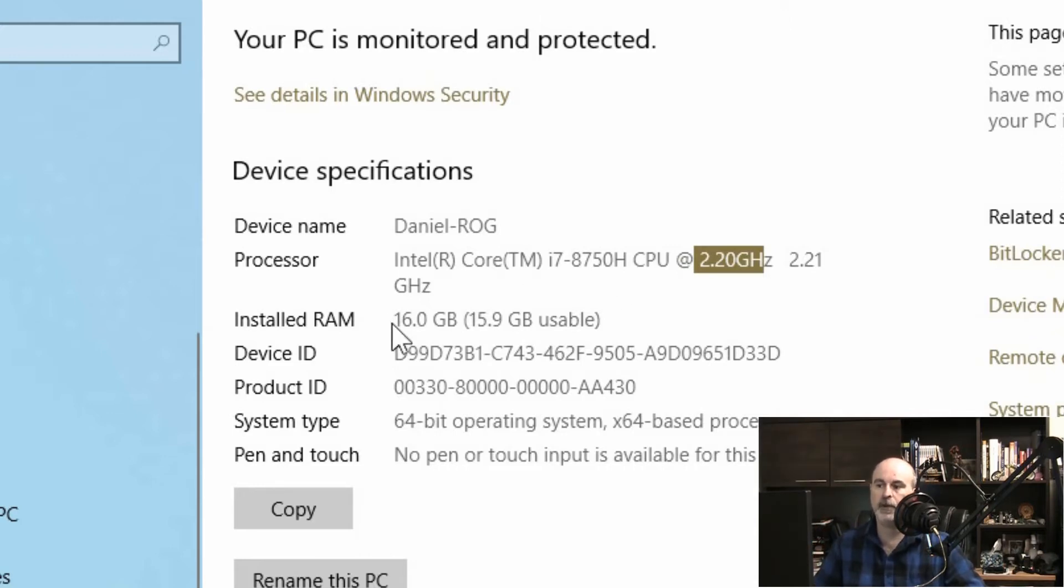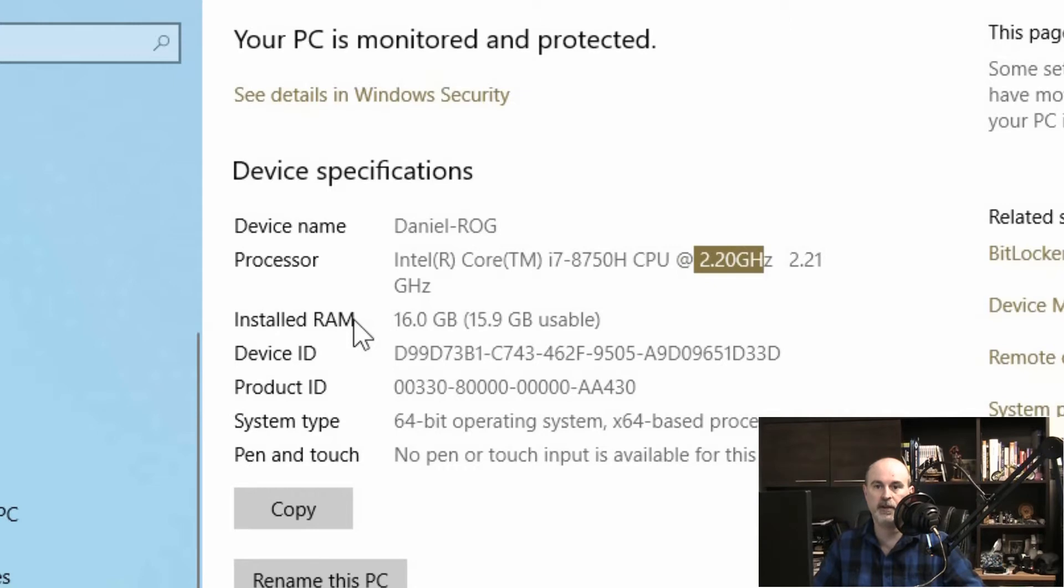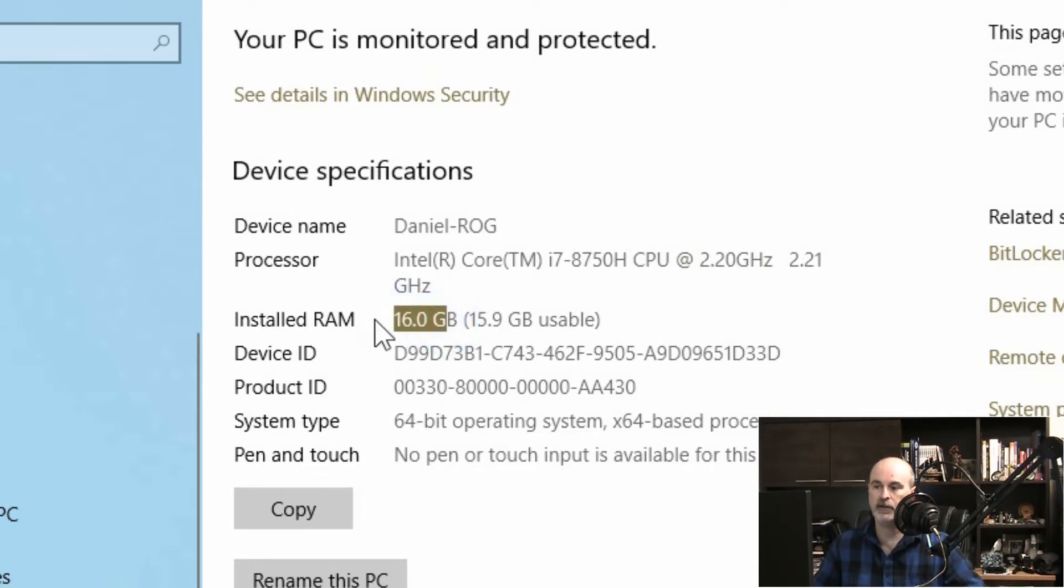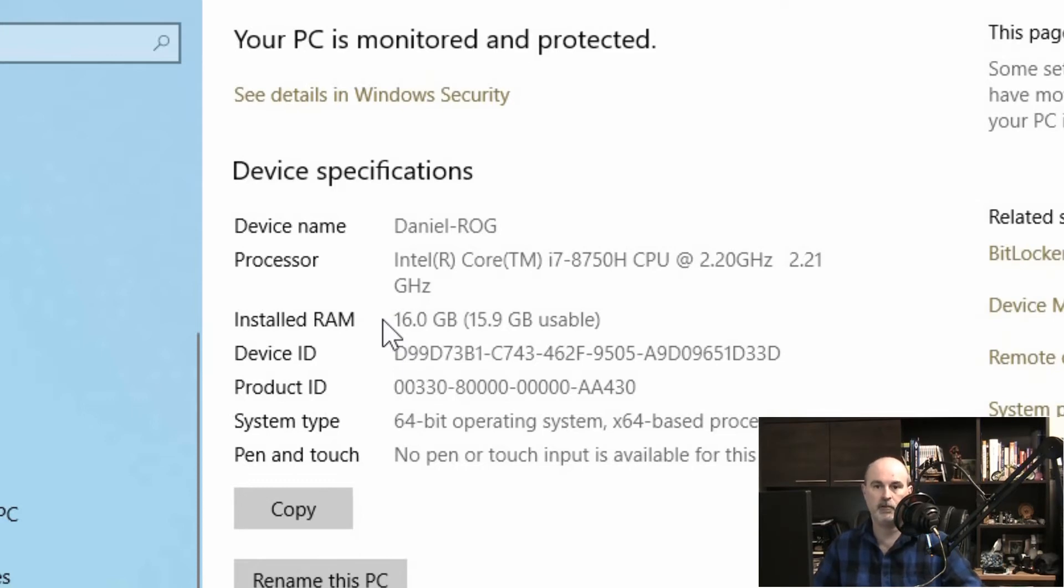The second piece of information is how much memory you have or RAM. Those words are used interchangeably, so in case someone says RAM and you're expecting memory it's the same thing. 16 gigabytes is what I have listed in here currently. It doesn't tell me what type of RAM.